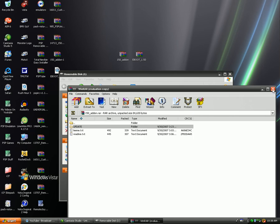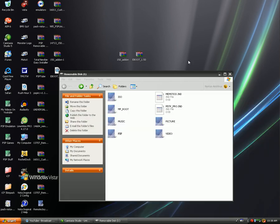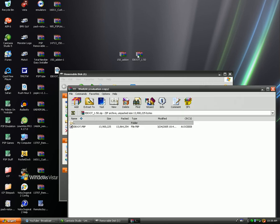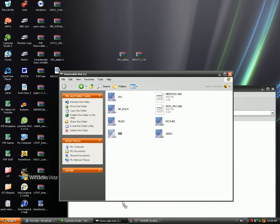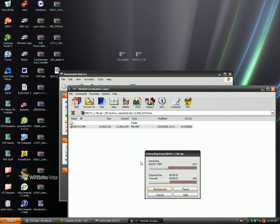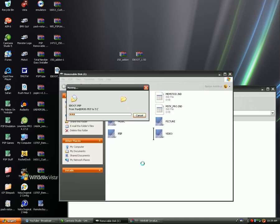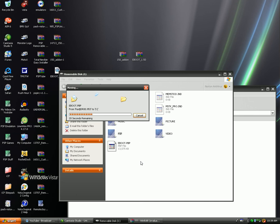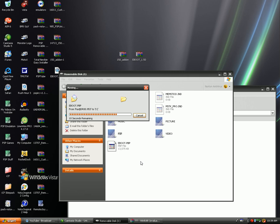You're going to open up the eBoot 1.50 and you're going to drag that onto the root of your memory stick. It's not going to take very long, 30 seconds. The 1.50 kernel add-on allows you to have homebrew and emulators and remote joy and things like that.